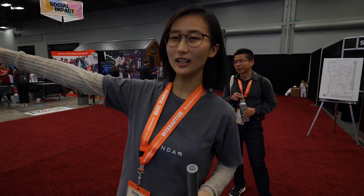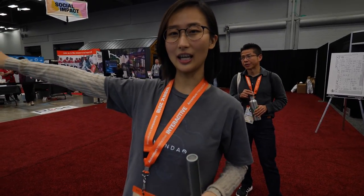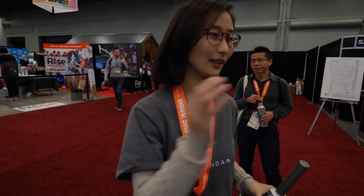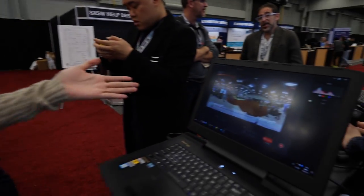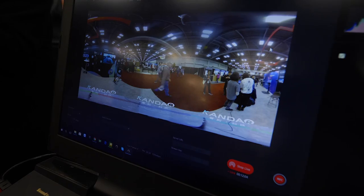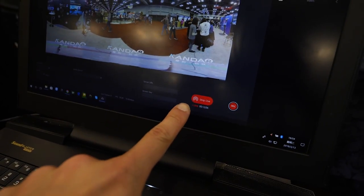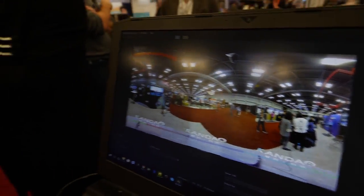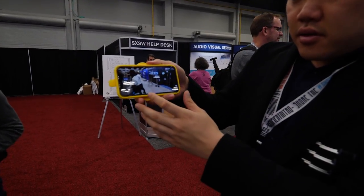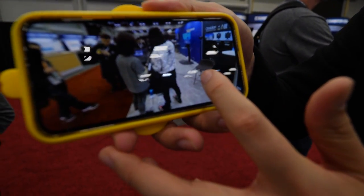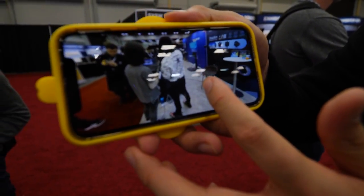Hi everyone! Here is the live camera over there, and here's a brief preview — live right there. You can see it's actually on Facebook right now. I will walk around and you guys can see there's no stitch line.